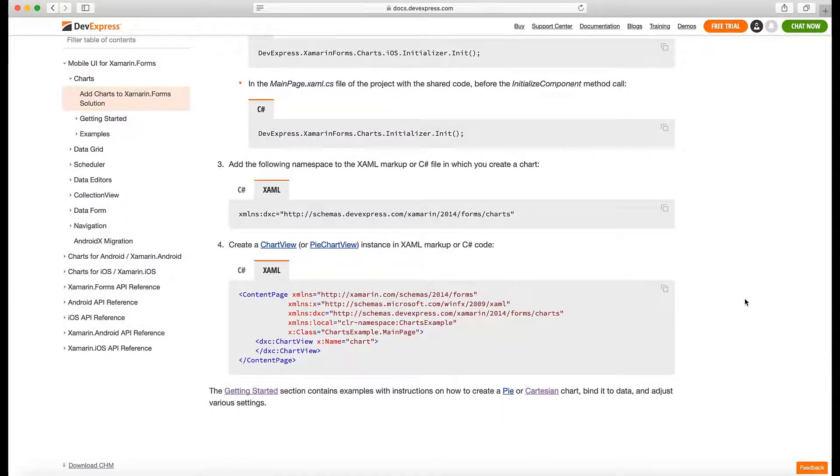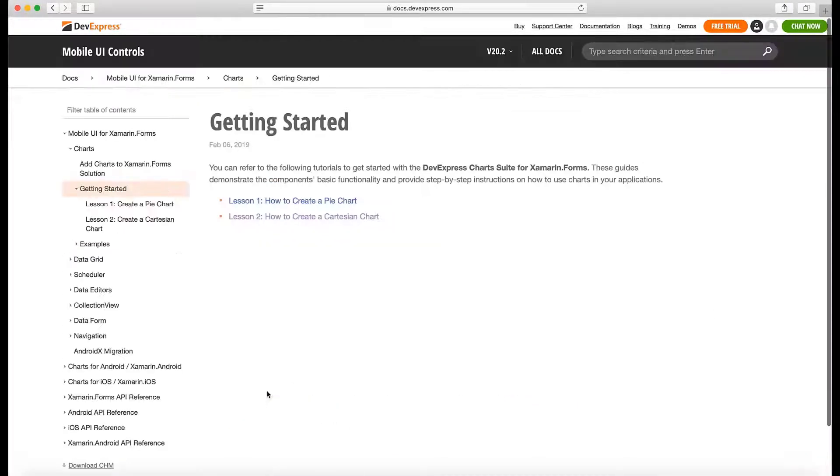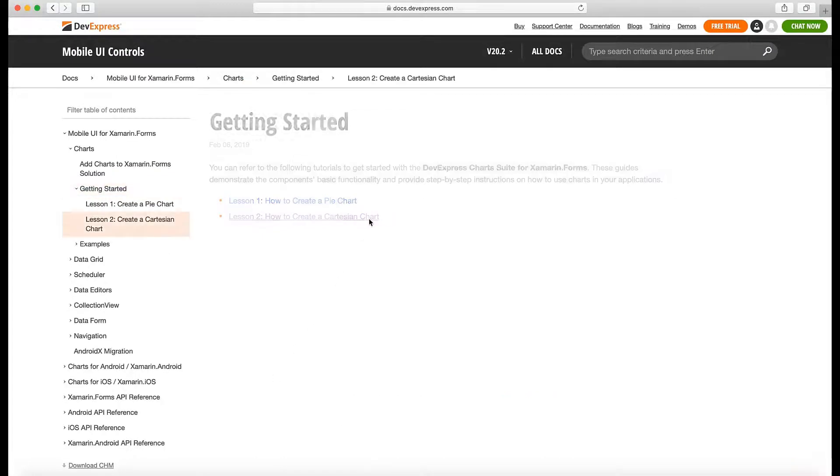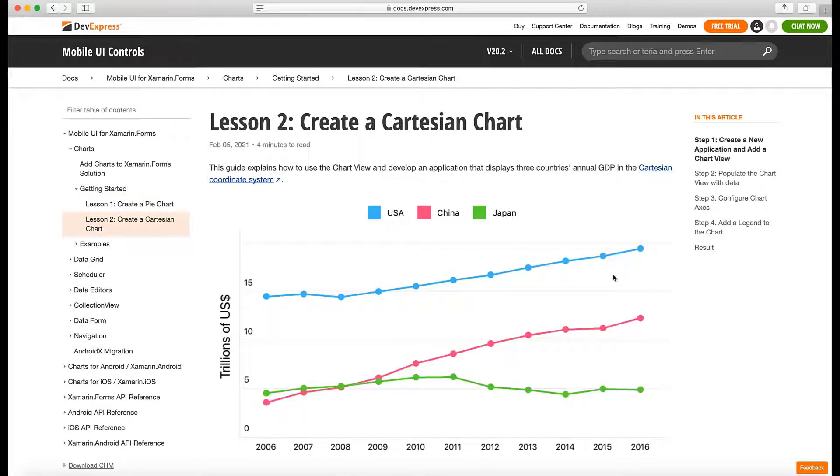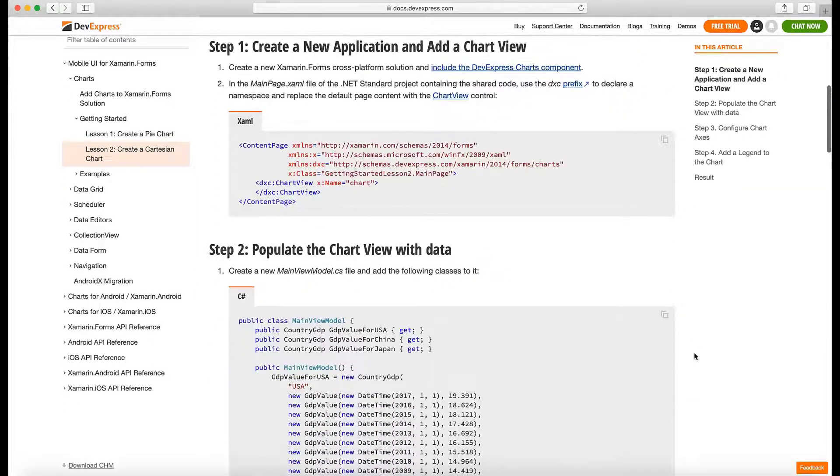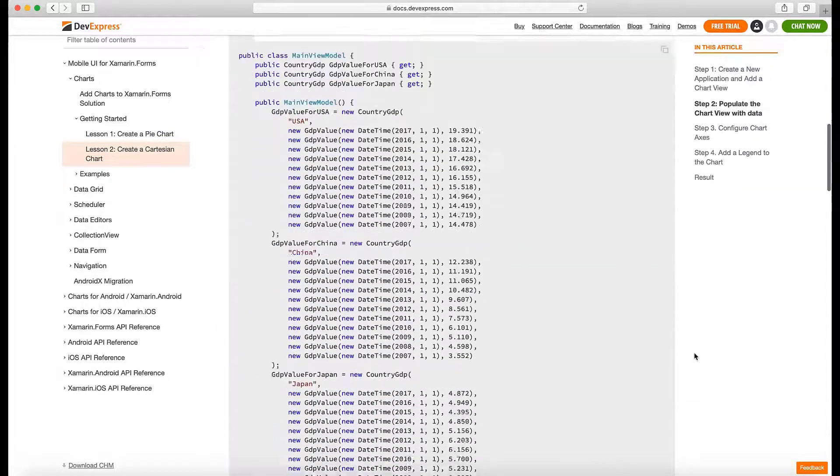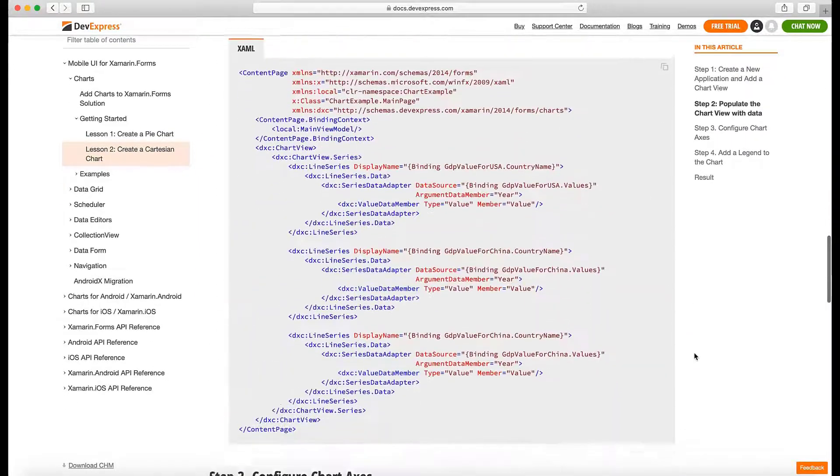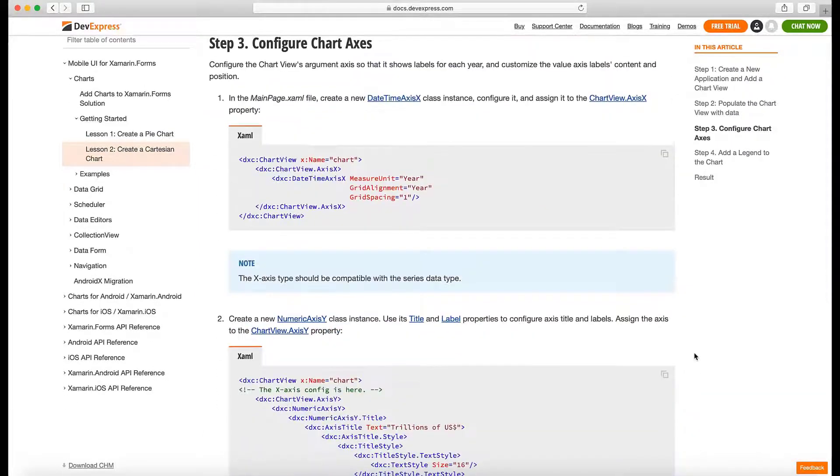Note that you can review and copy all the code in our documentation. Find the Getting Started section for the chart control and go to Lesson 2, How to Create a Cartesian Chart. Scroll down to find the ViewModel declaration.